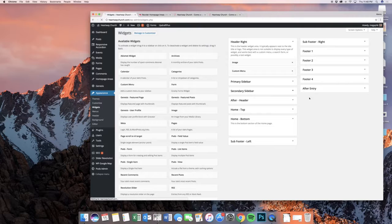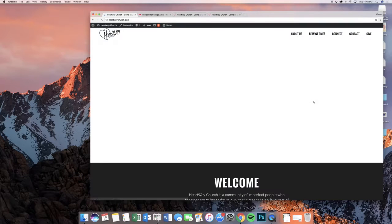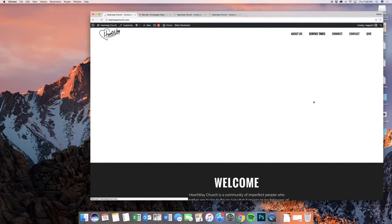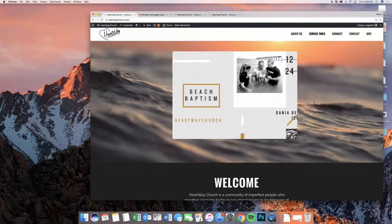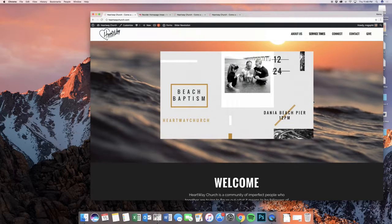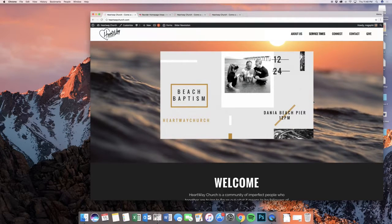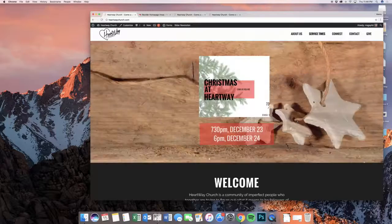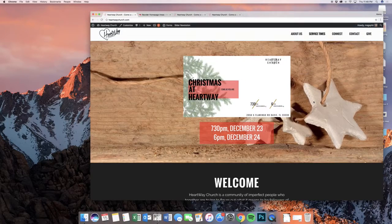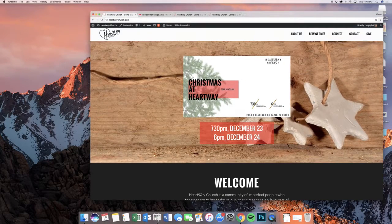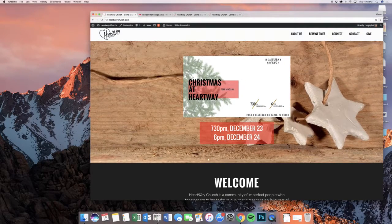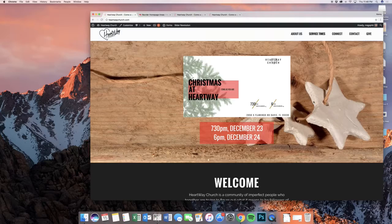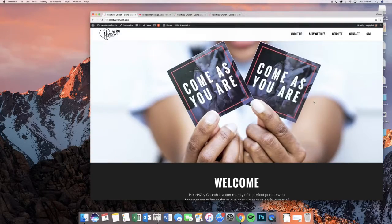And that is the new heartwaychurch.com. If you have questions, let us know — we're happy to help you out with any needs that you have. You can always get in touch with David, and if you have needs that go beyond his abilities, then I will help out or Becca will help out, and we will make sure that you have whatever you need.